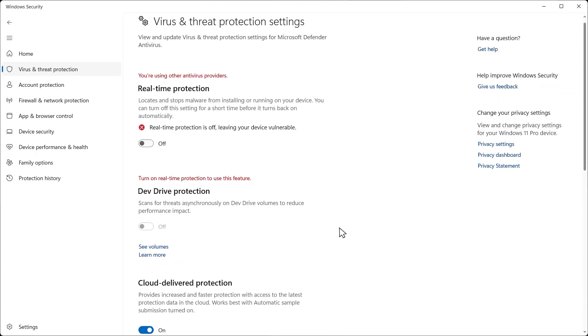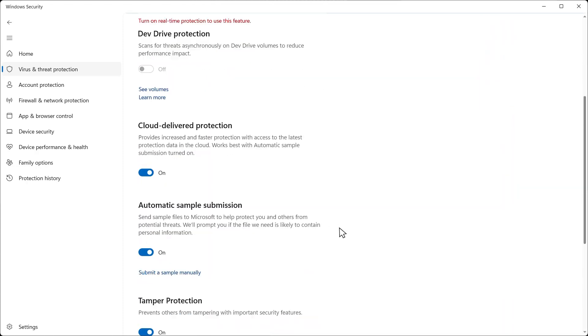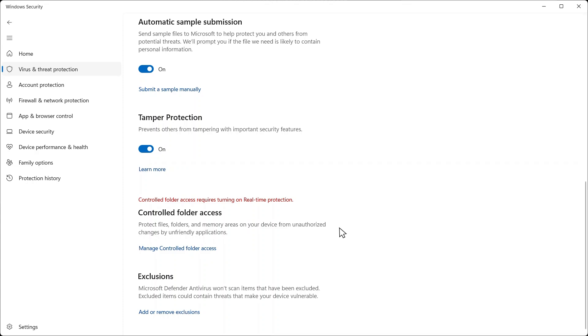Then navigate to the Exclusions header and click Add and Remove Exclusions.